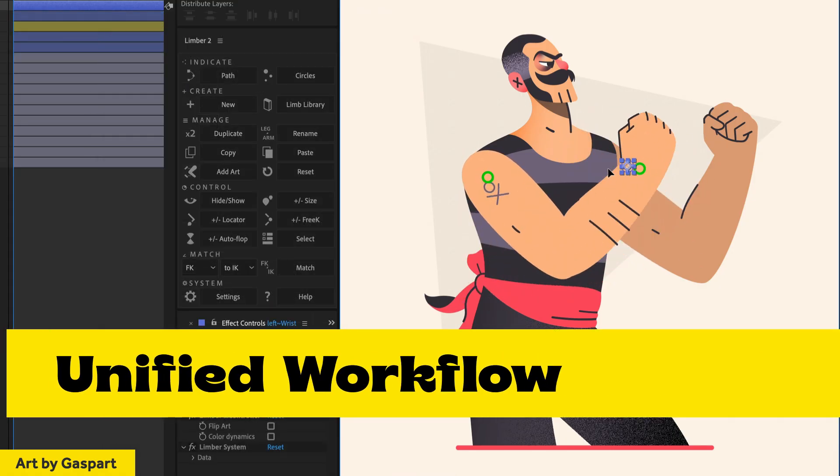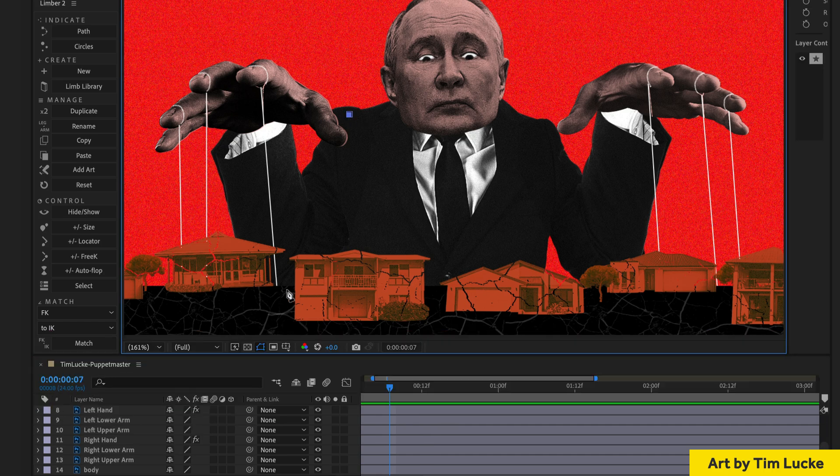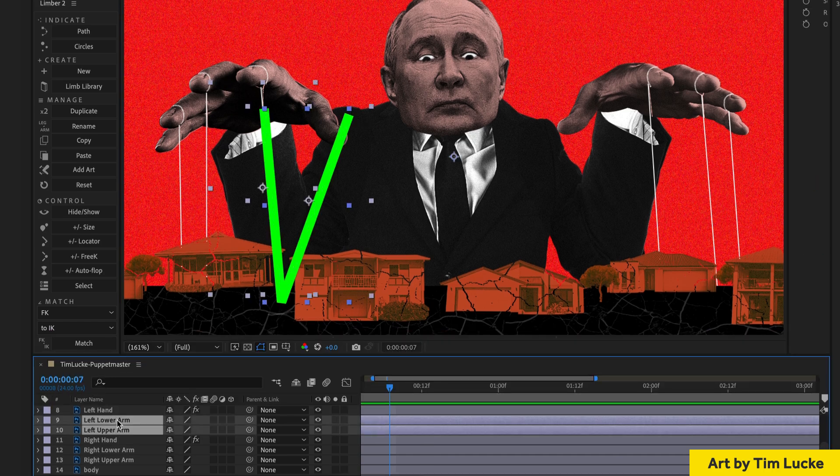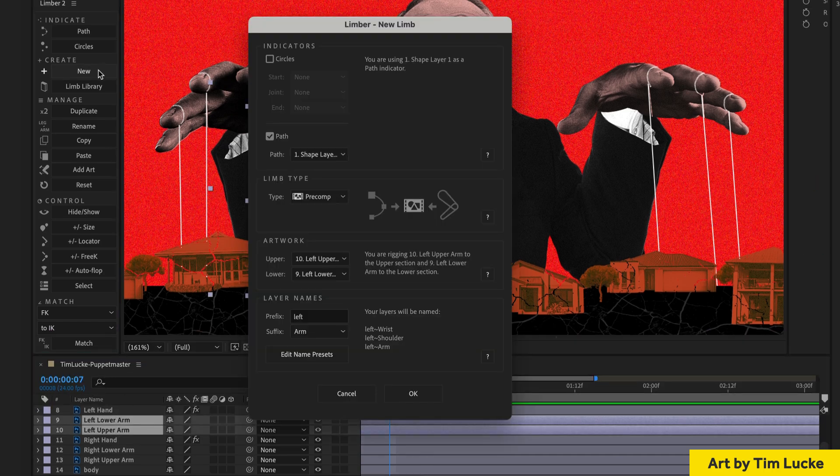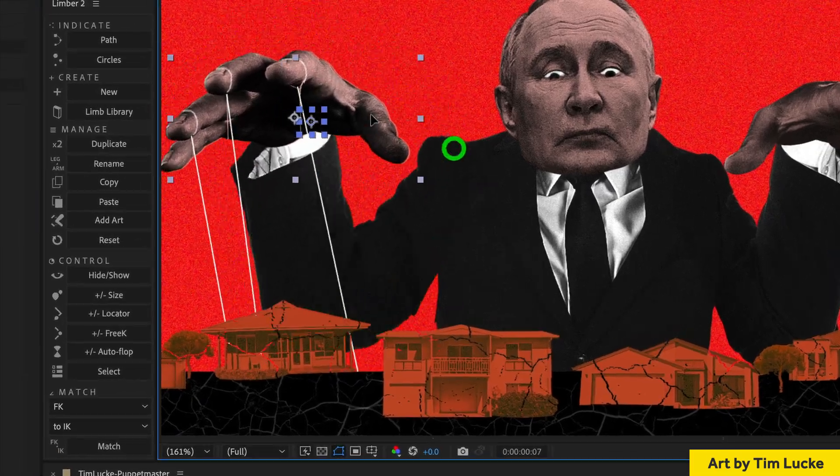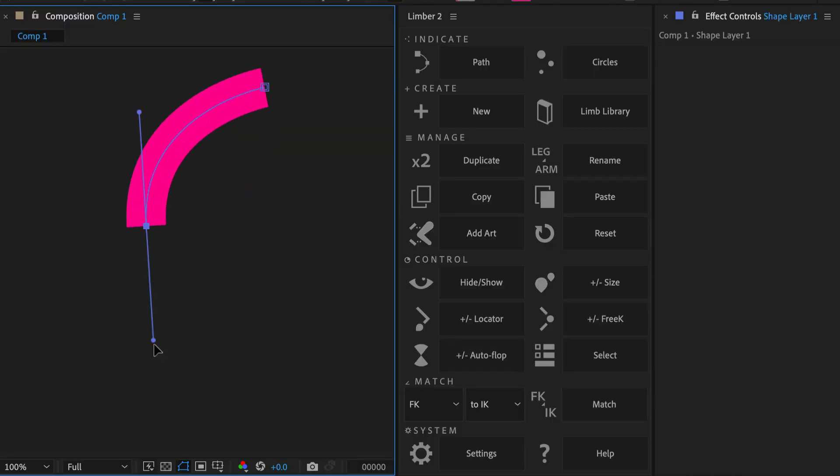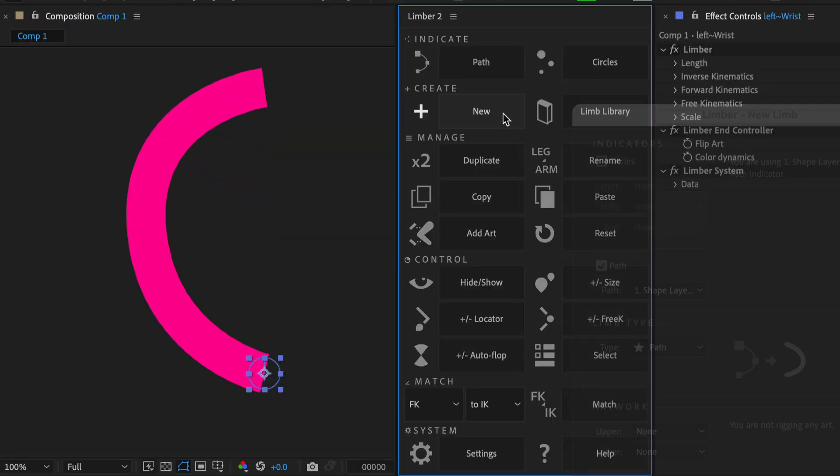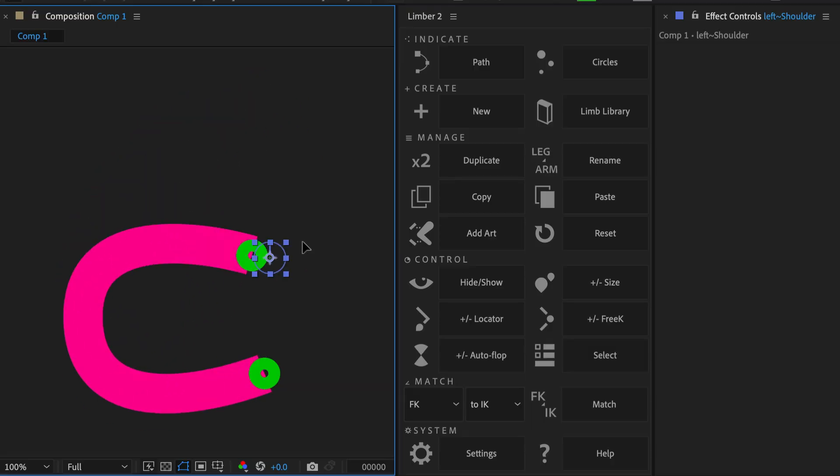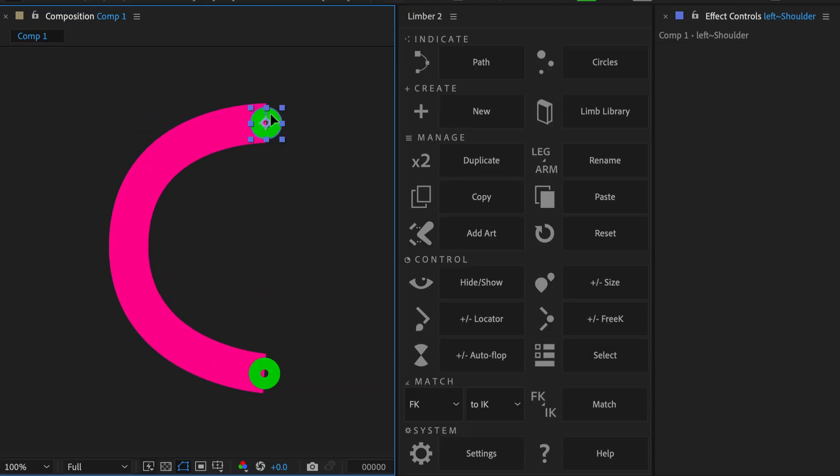It knows when you're using three circles or a three-point path to indicate pivot points for any type of limb, including raster layers. You can add tangents to a path indicator and Limba2 will adopt that curvature into a path-based limb.